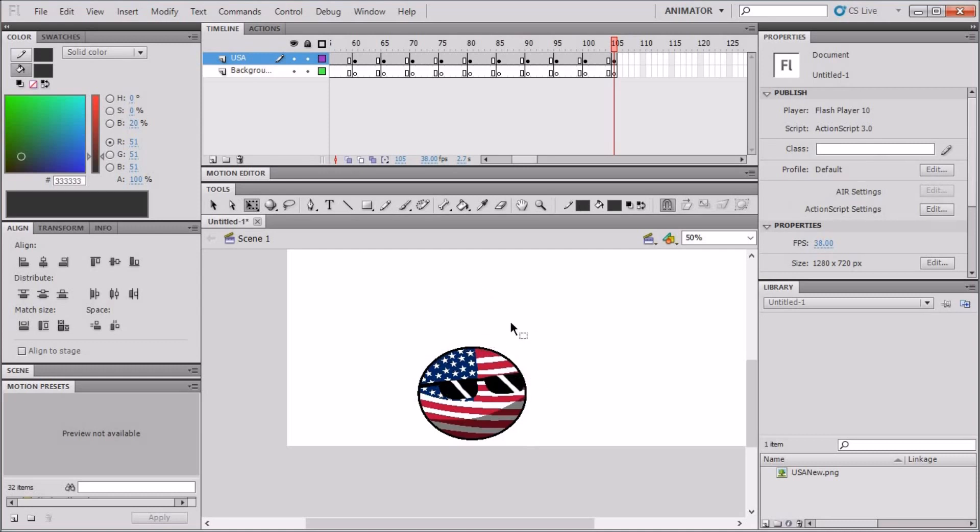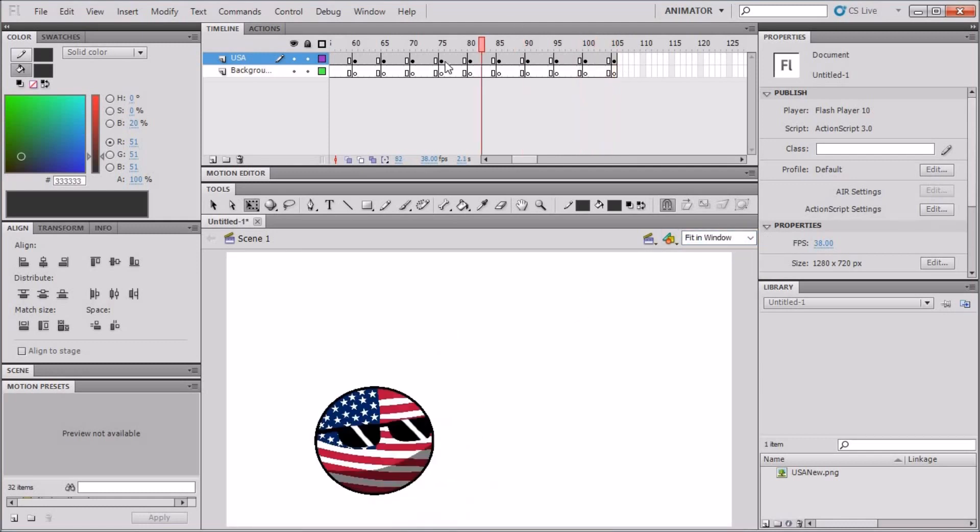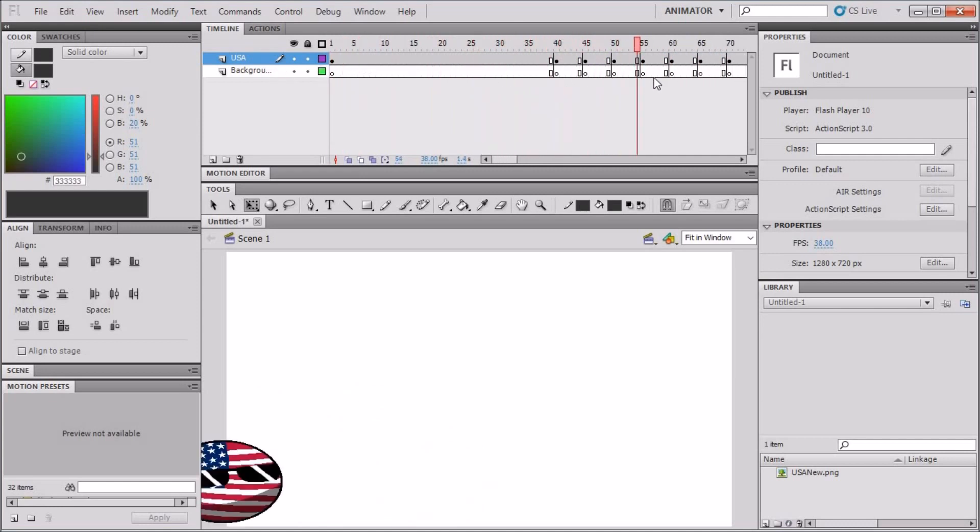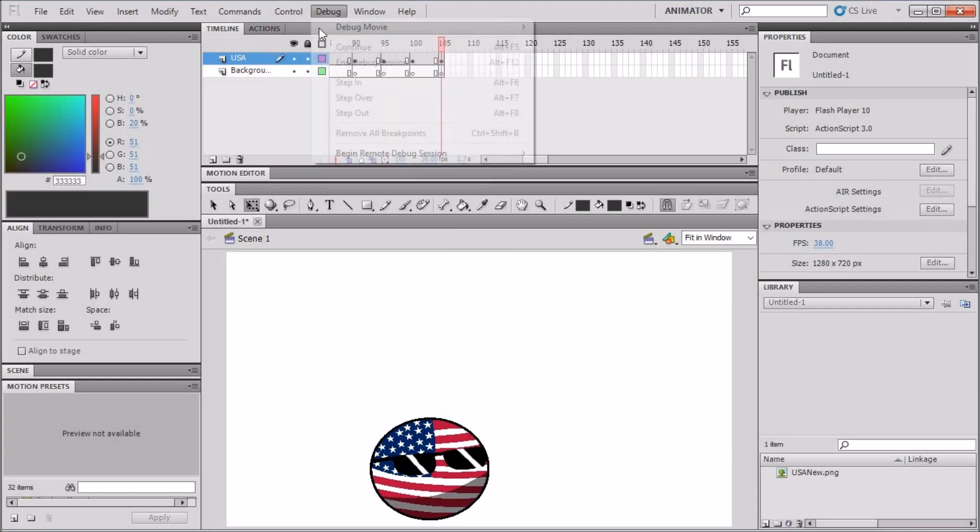Now you want to preview it. You want to see what you did to your animation. Let's just fit them in the window. Let's just see if this is all right. It's a preview. All right, it's good. Now you need to hit Control, Test Scene.